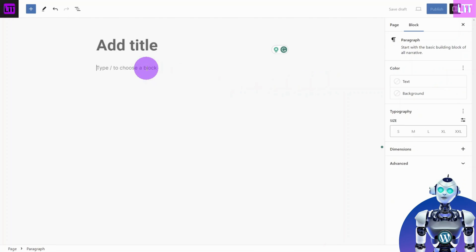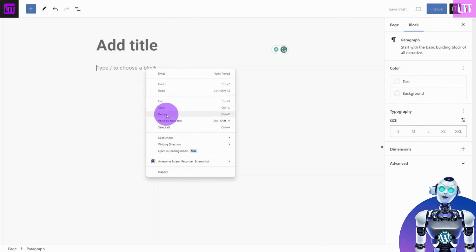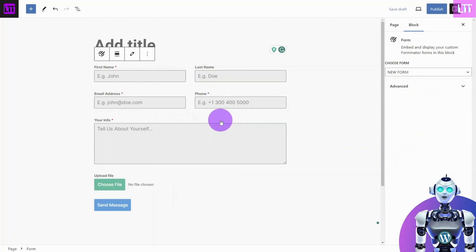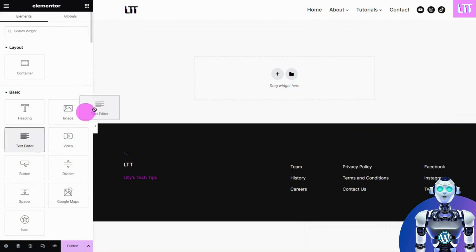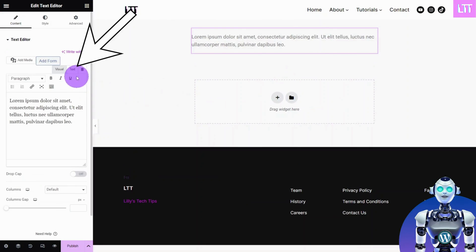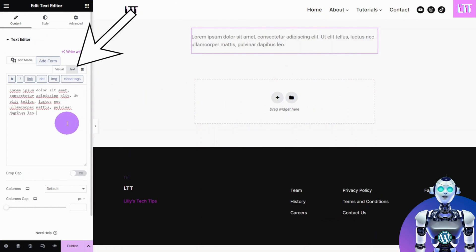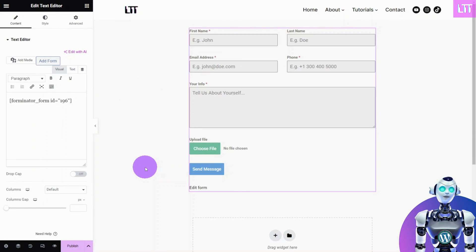If you are using a block theme, you can embed the code directly into the page builder. For classic themes, this would usually go into the text section of your text editor.